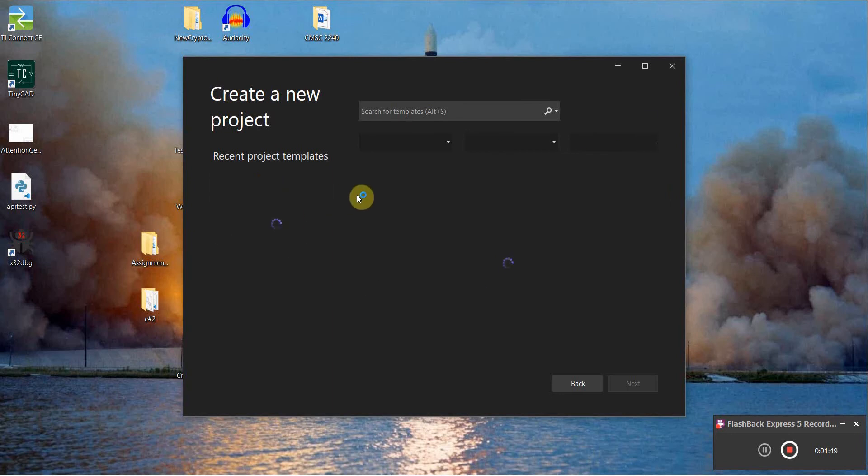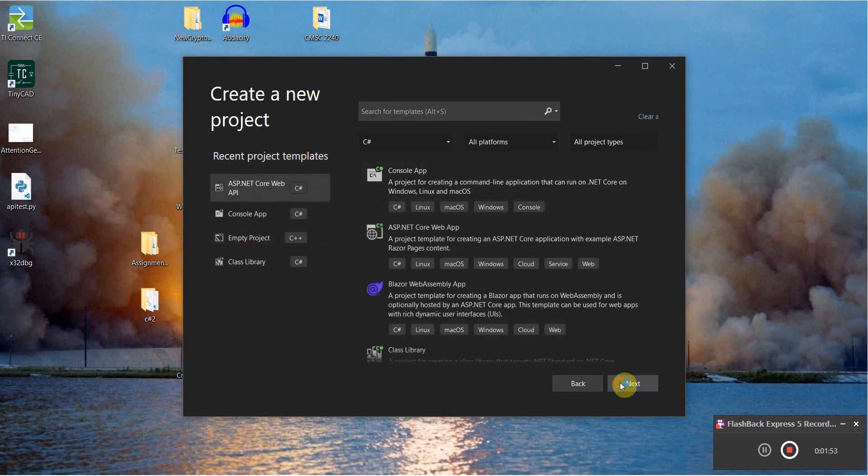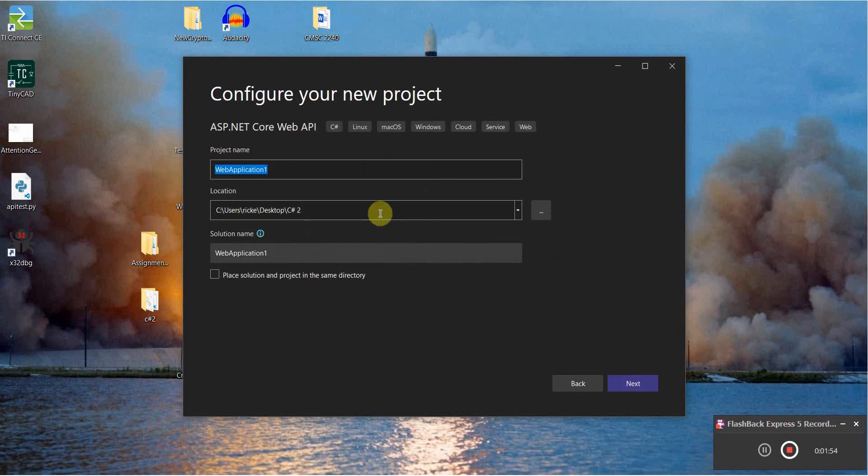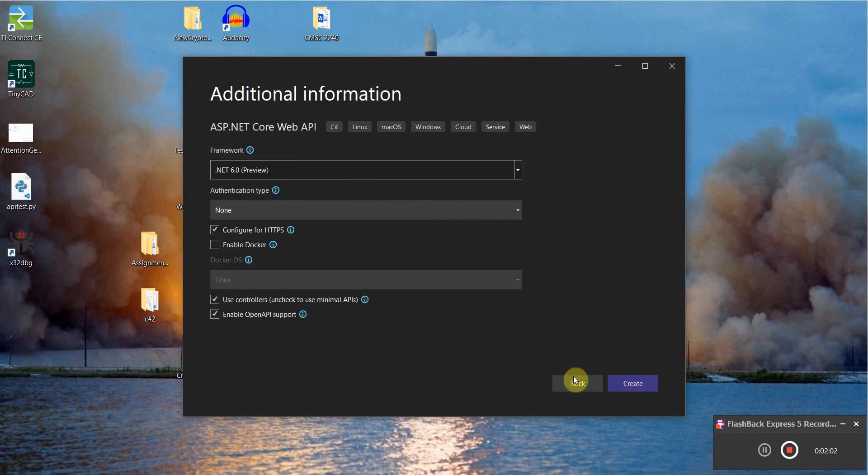Make sure it's an ASP.NET Core project. I'm just going to call this DB Connect lecture. All this stuff can remain the same.